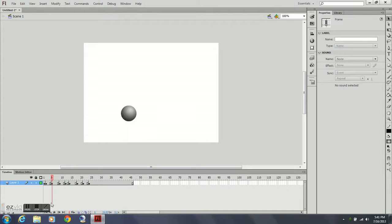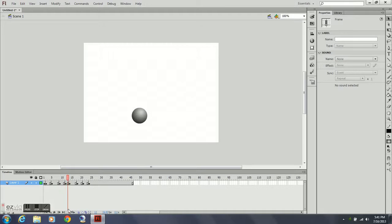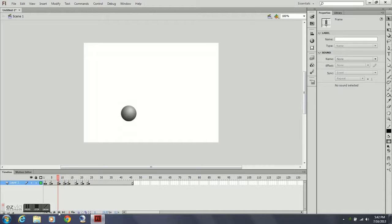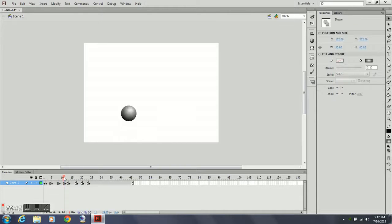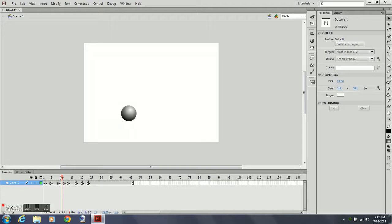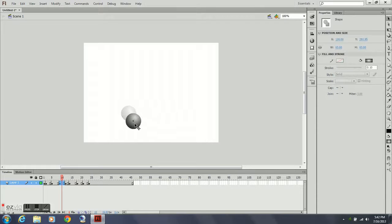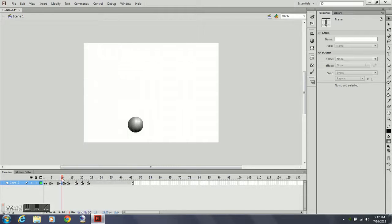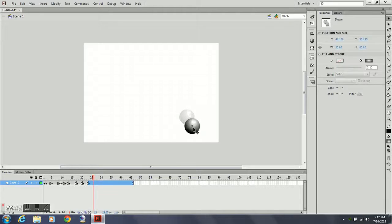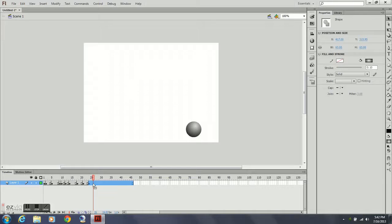It appears somewhere along the line the contact keyframe disappeared, so I'm going to have to go back through there, scrub through the timeline, and make sure I get that fixed before I continue. As you keep putting in keyframes and repositioning your ball, always scrub through it — but actually hit the play button rather than scrubbing it manually. A lot of people scrub through it to how they think it'll play, but when you actually play it, it plays at a different speed. So every once in a while hit play and make sure it looks the way you want.